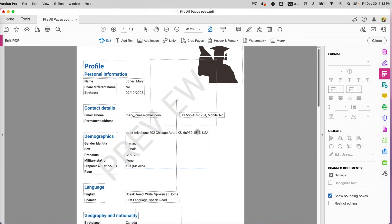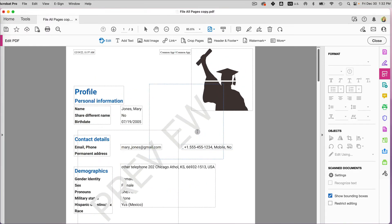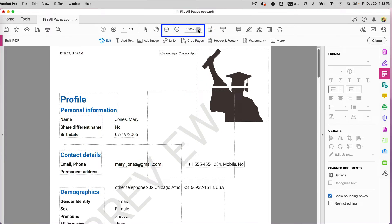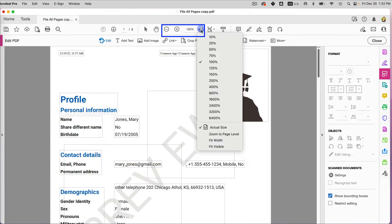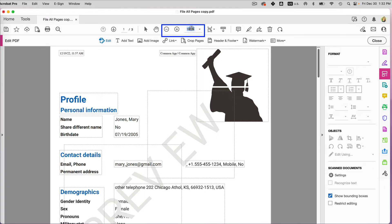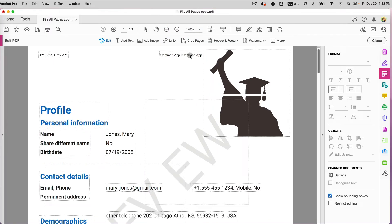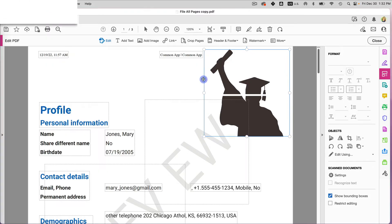I'm going to go back to page one and work with it. I'll zoom in using my trackpad, or you can select Zoom In at the top, or choose a specific size. You can also type in the zoom percentage — let's say 120% — and that works as well.